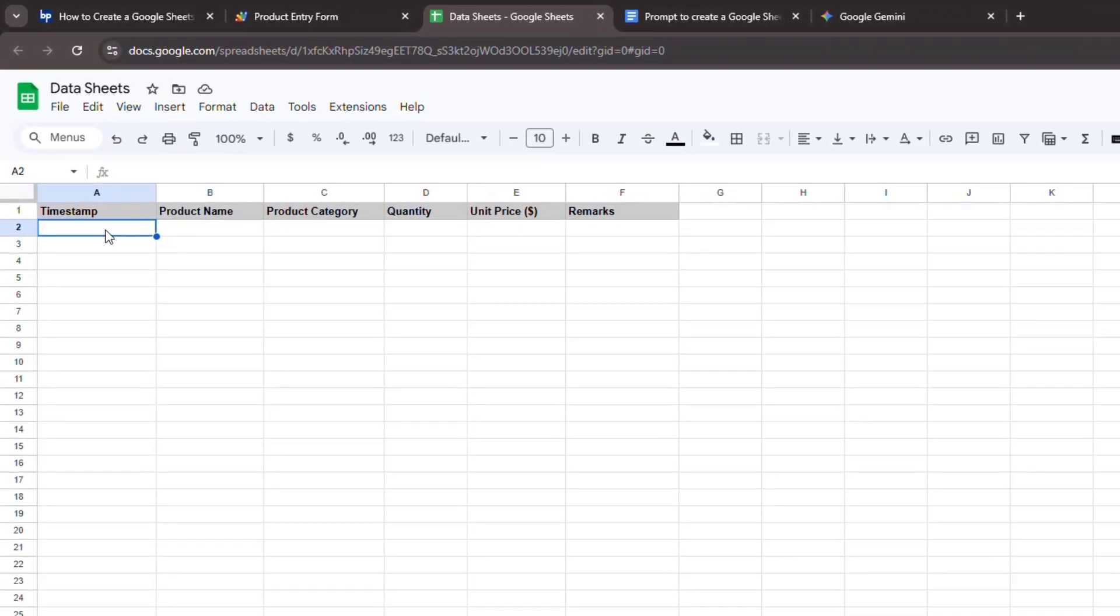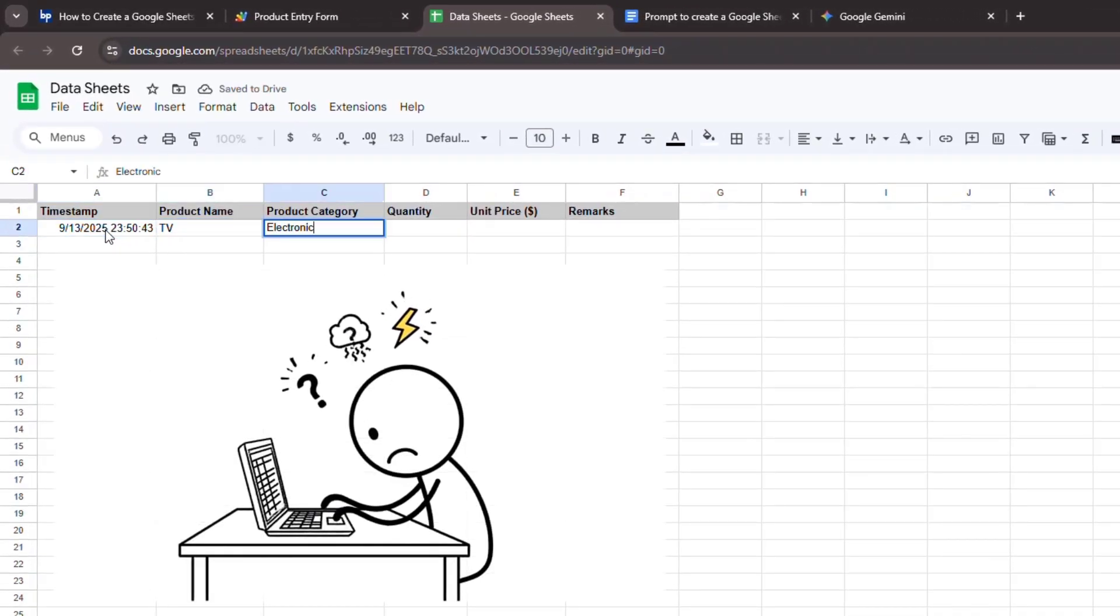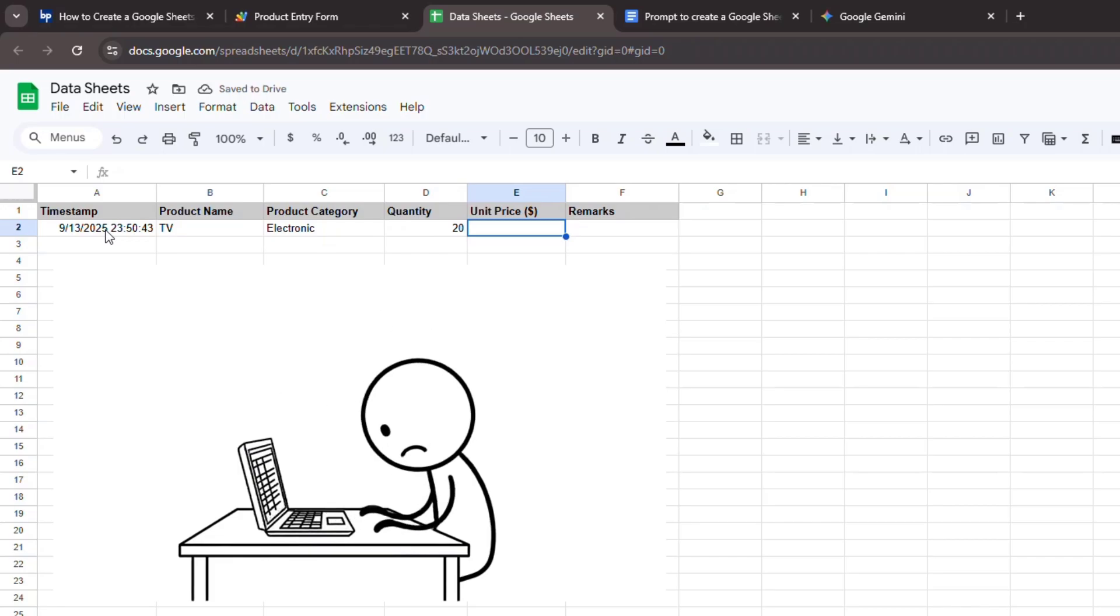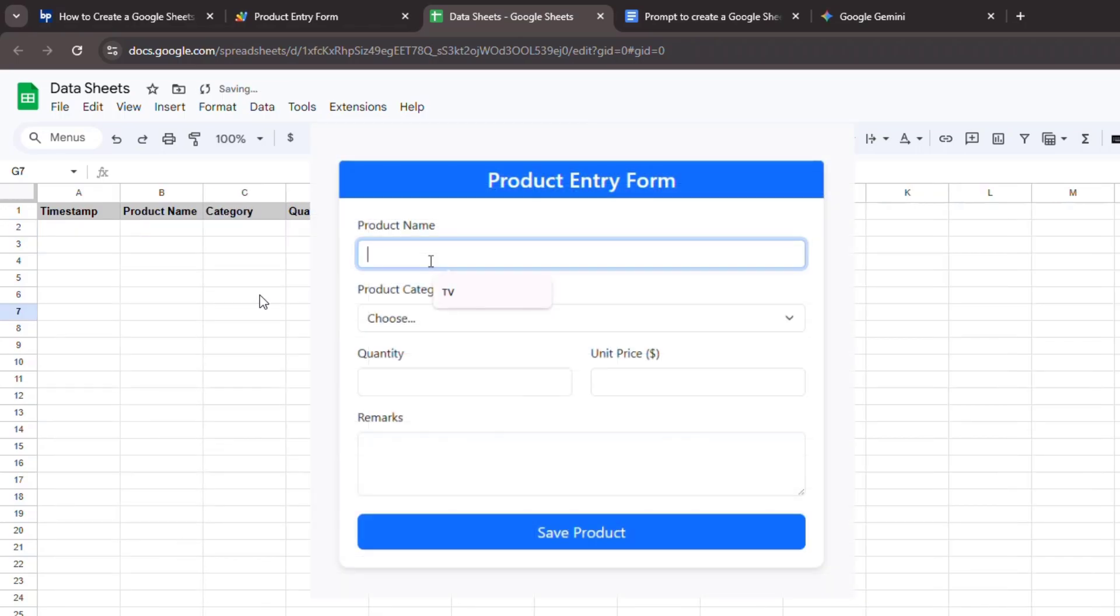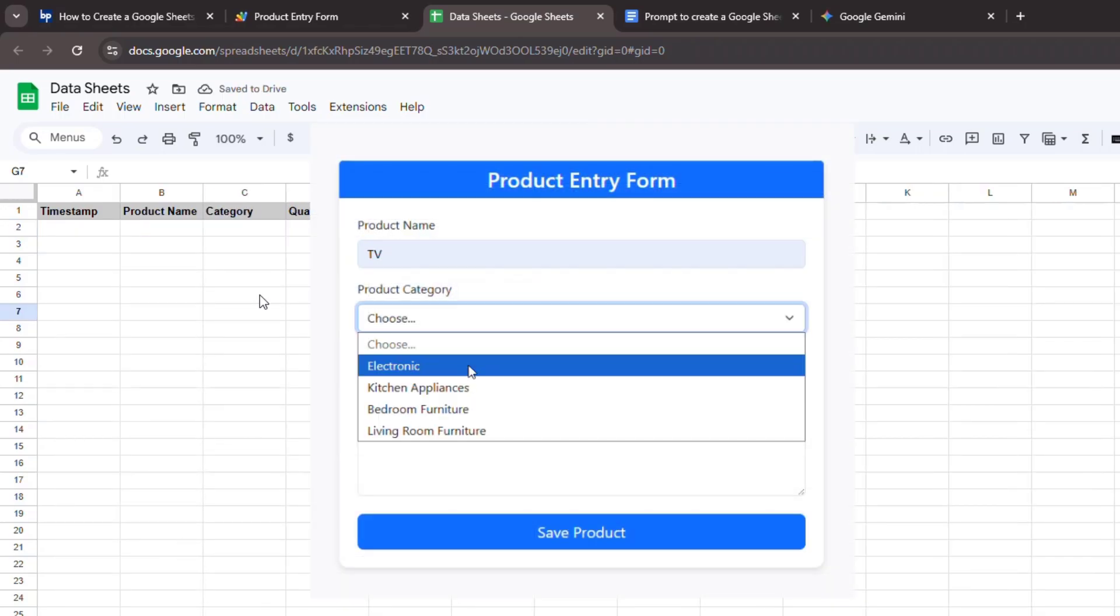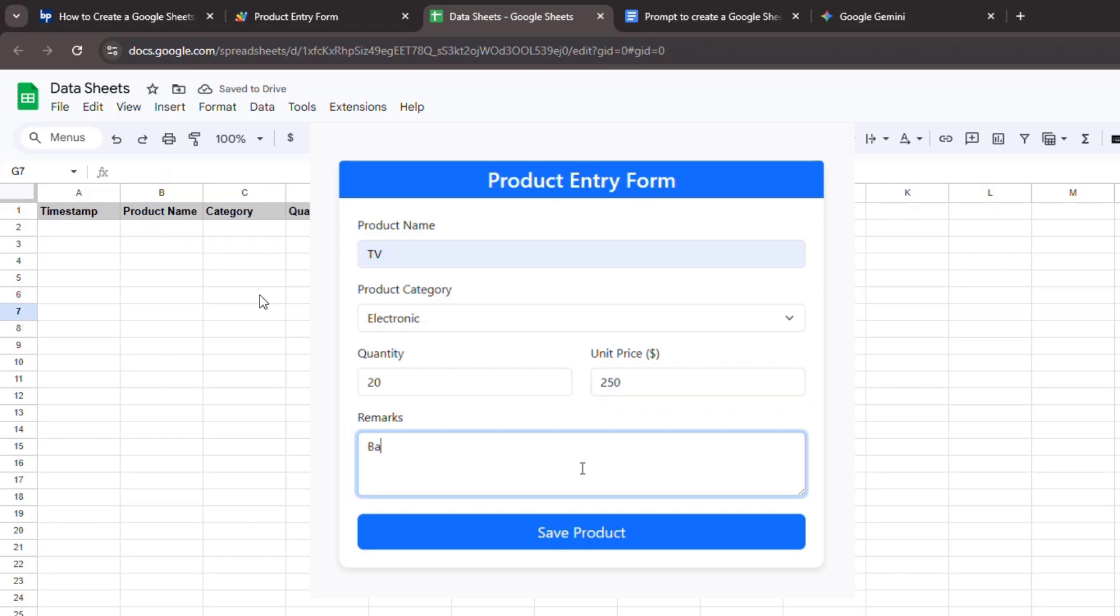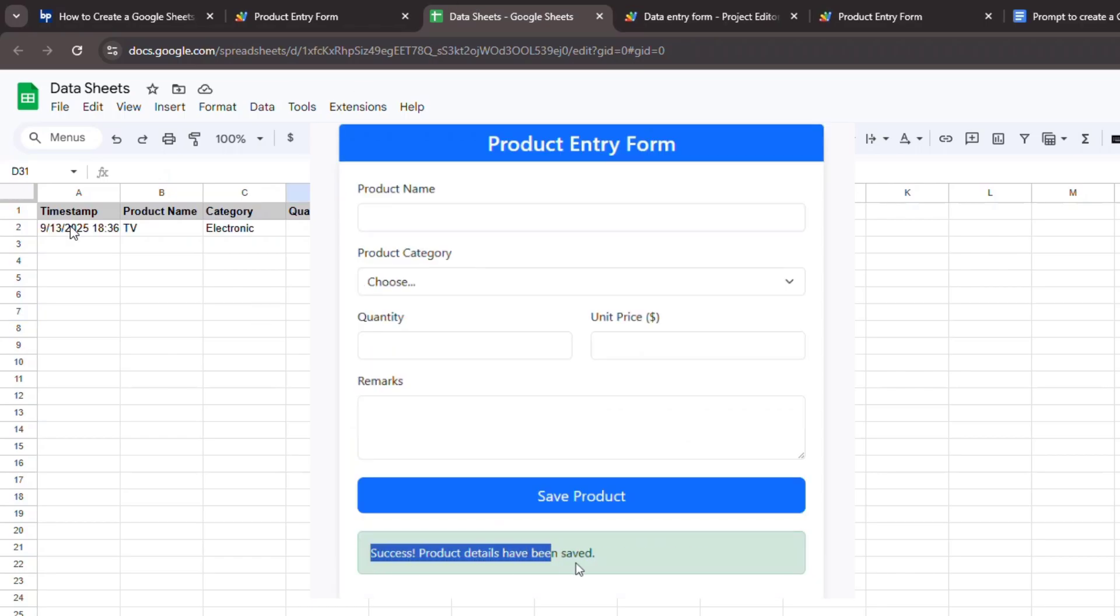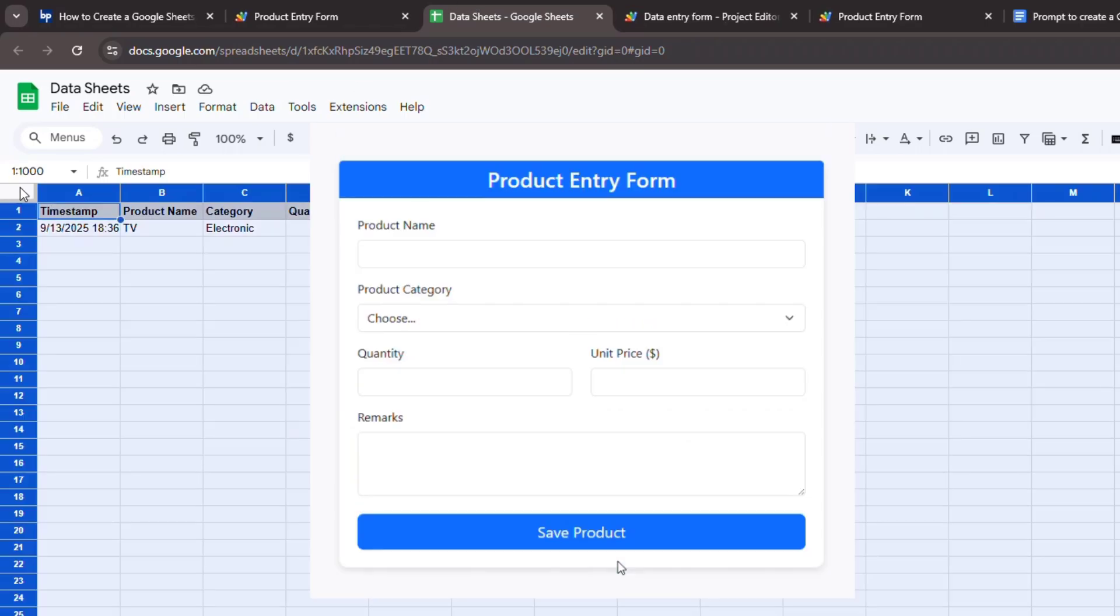Hey everyone and welcome. Are you tired of manually inputting data into Google Sheets? Do you wish there was an easier way to create powerful data entry forms without deep coding knowledge? Well today I'm going to show you exactly how to create a Google Sheets data entry form using generative AI, making this process easier than ever before.